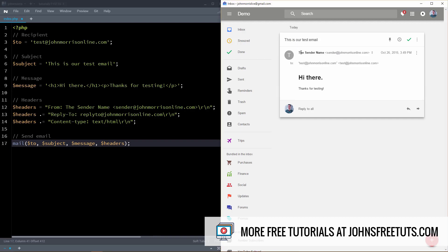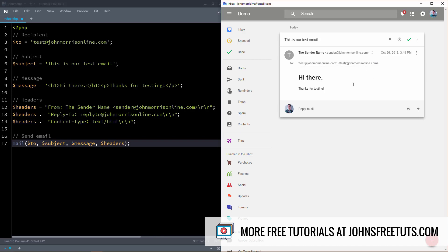You can see it was sent from what I call the sender name here and then sender at johnmorrisonline.com, which is something I made up, and then I sent it to test at johnmorrisonline.com. You'll notice here we have some larger text here and then some smaller text here. So this is actual HTML email.